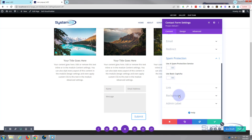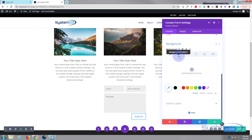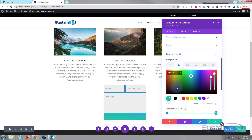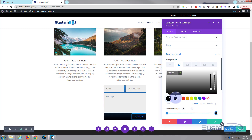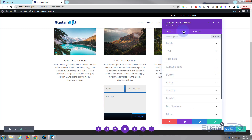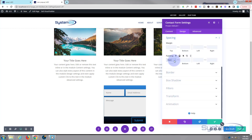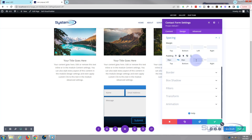The only other thing I'm going to do is give it a background and a bit of spacing. So I'm going to go into background and give it a simple gradient. Then let's go over to design and spacing — I'm just going to give it 30 pixels all around. Just put in 30 and it'll put in the pixels for you. Do the same for left and right.